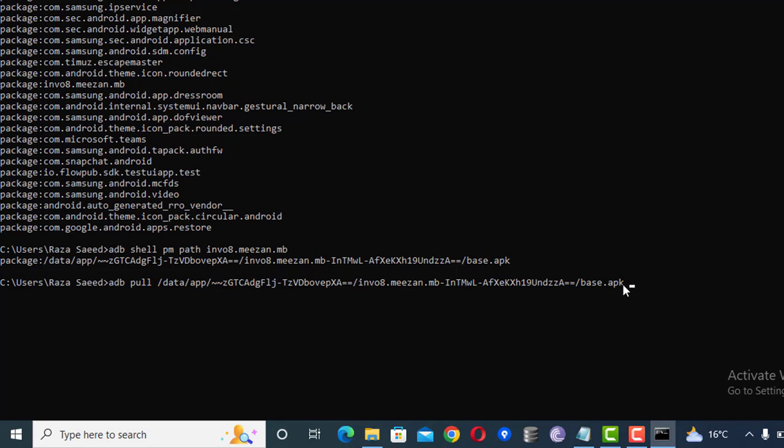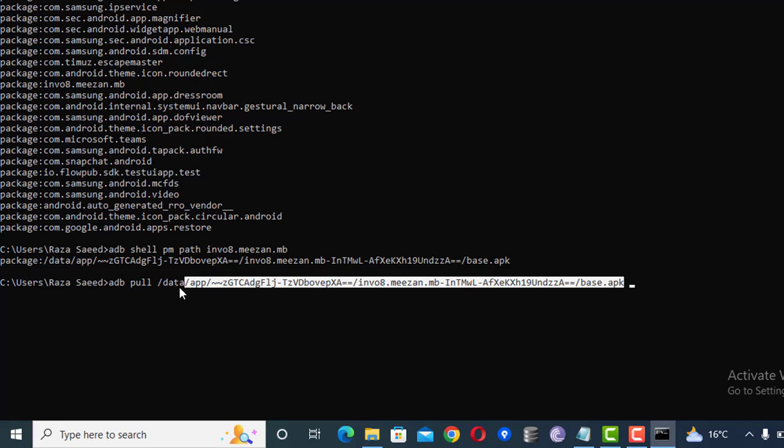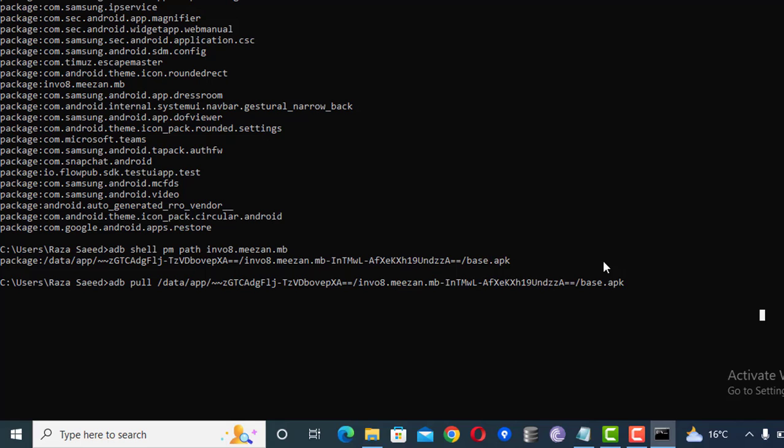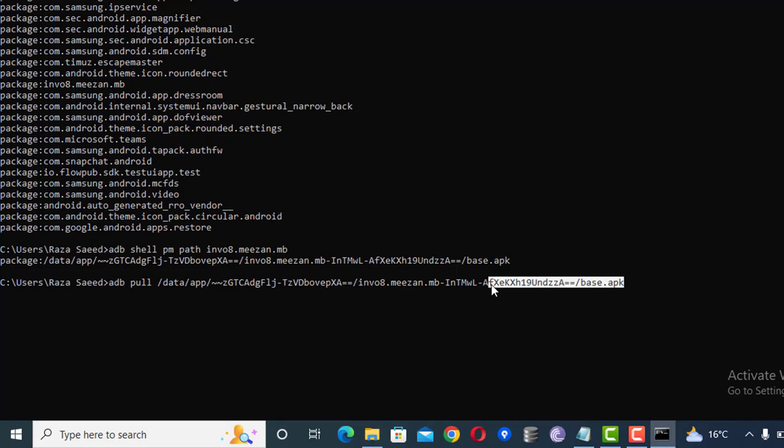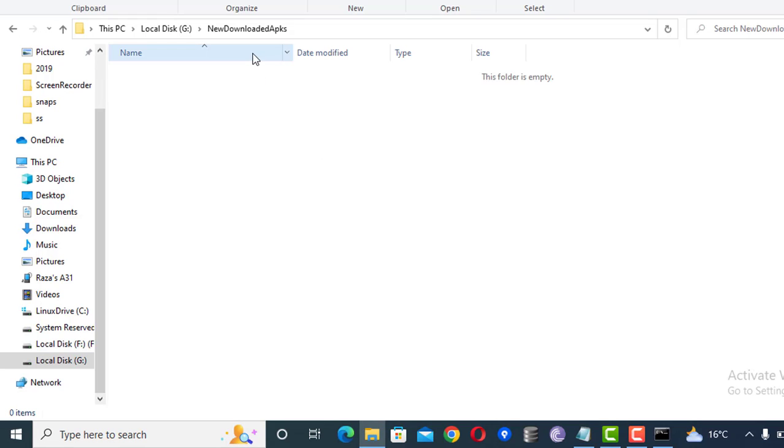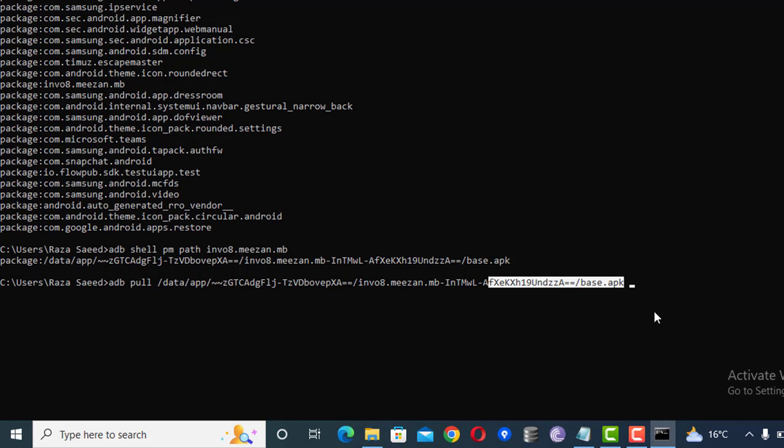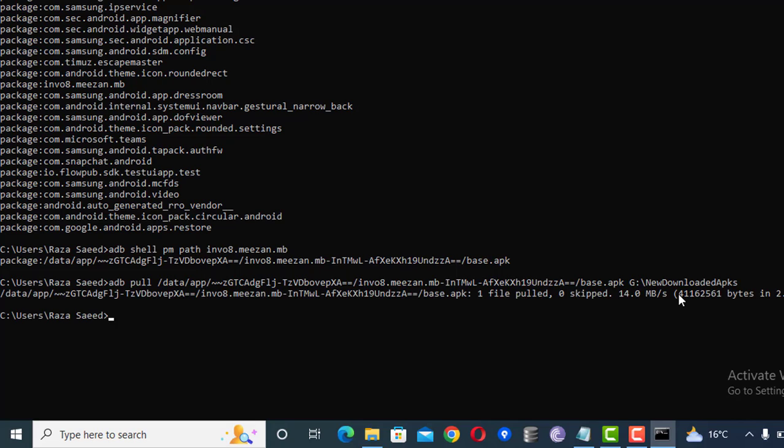After a space I will give the location where I want to save this APK. For example I want to save this APK into this location, so I'll just copy this location path and paste here. I'll just press enter and this will start saving my APK to this specific location.